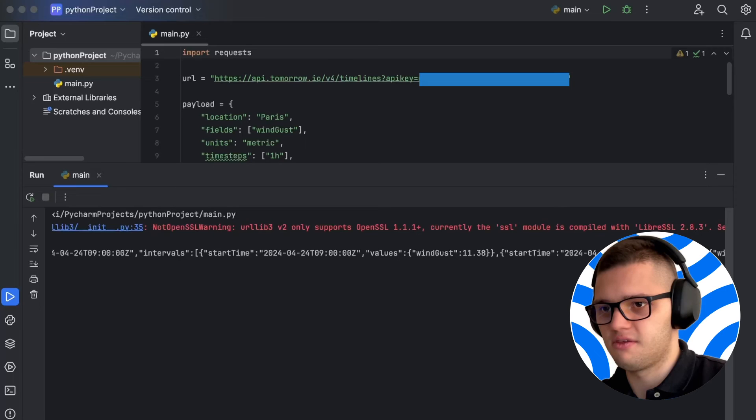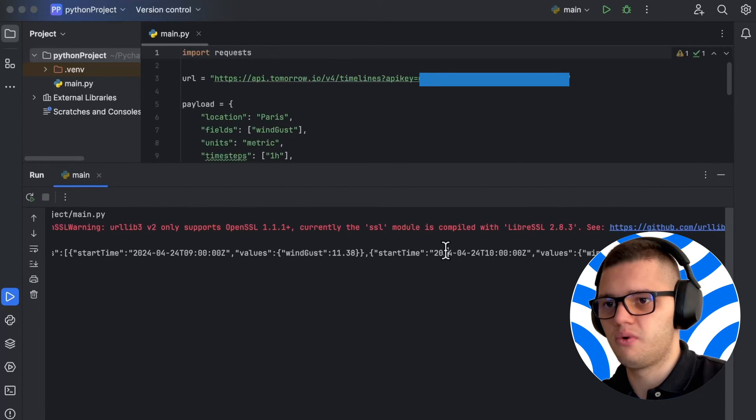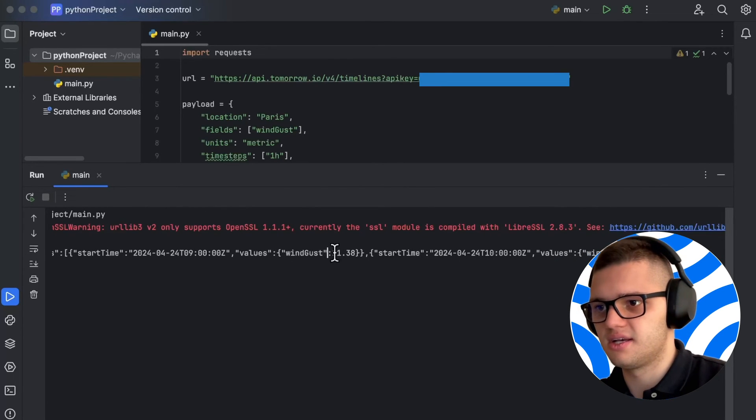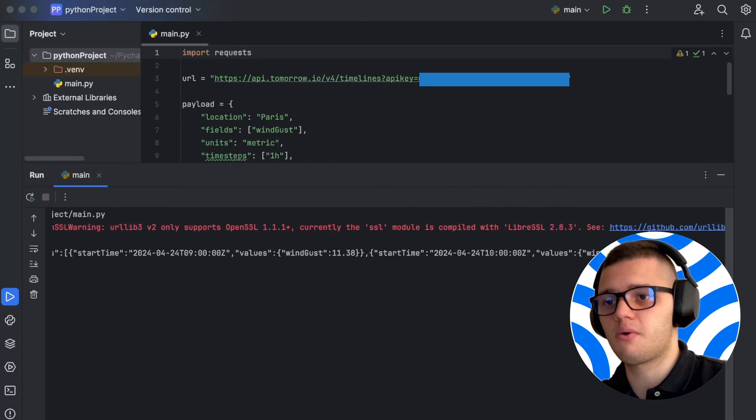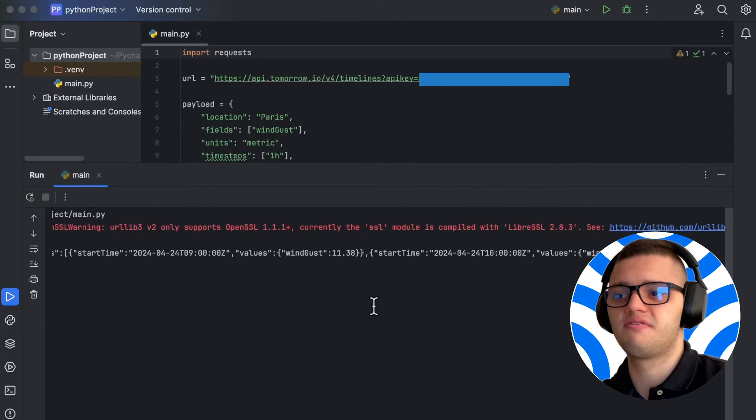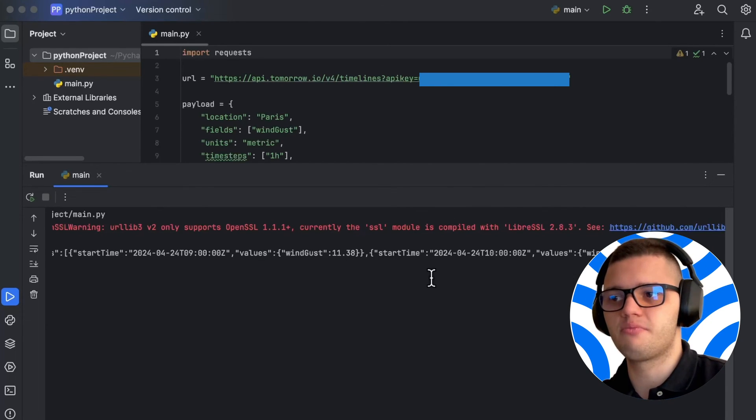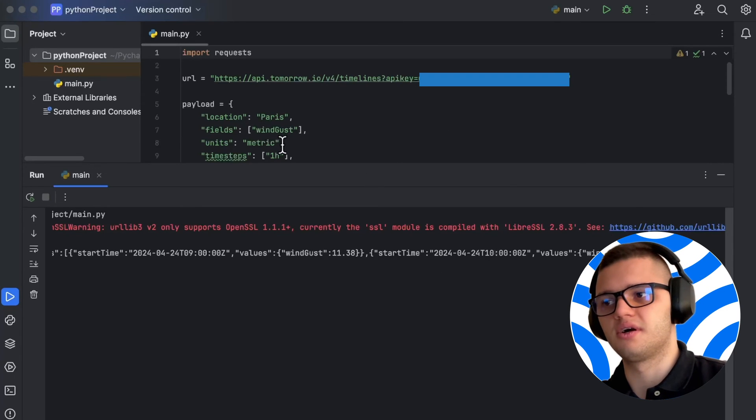In the first hour, the wind gust is 11.38 and in the second hour, the wind gust is 11.8, signifying a very brief increase in wind gust.